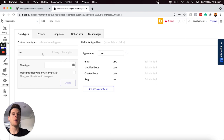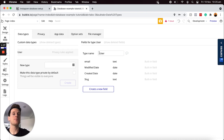A practical example of the difference between data types and fields is within our user data type. For every user account within our application, we're going to need to store some data and information about that user. The data type itself would be a user, and then the data fields would be any information we'd like to store about that user. Bubble is already storing an email field, and they'll also store a password field by default, though you won't be able to see that in plain text.